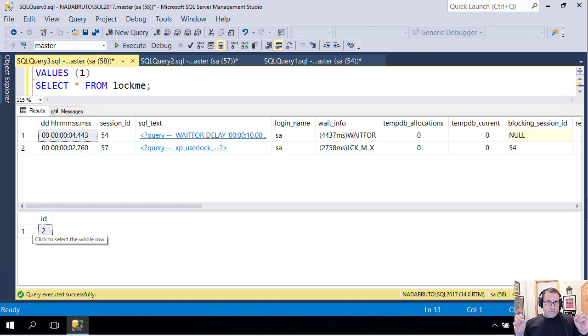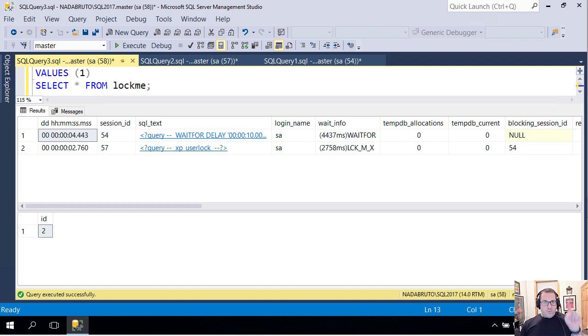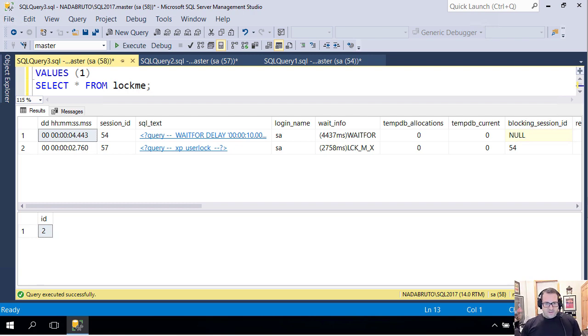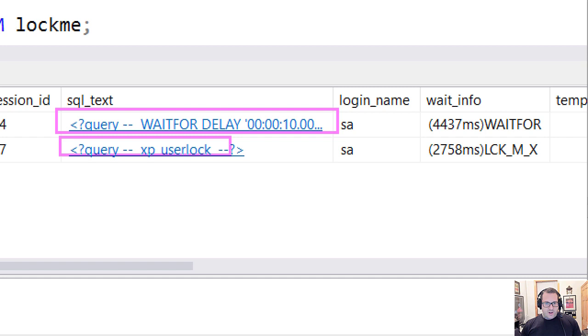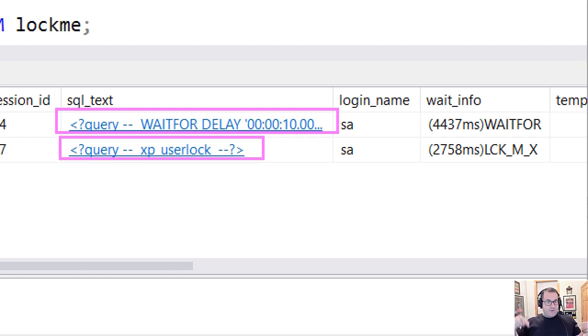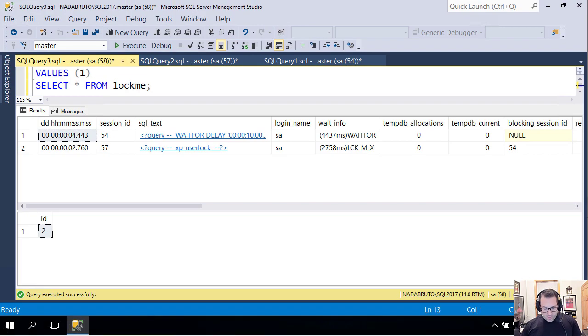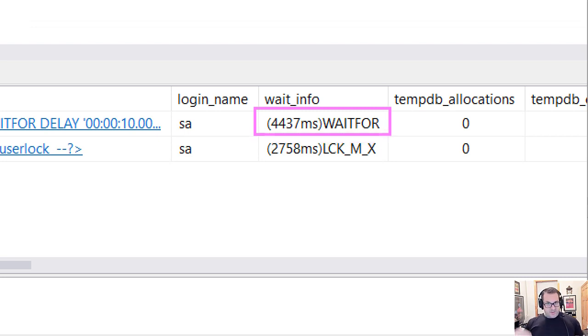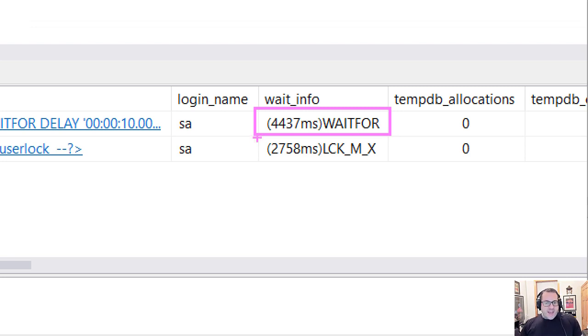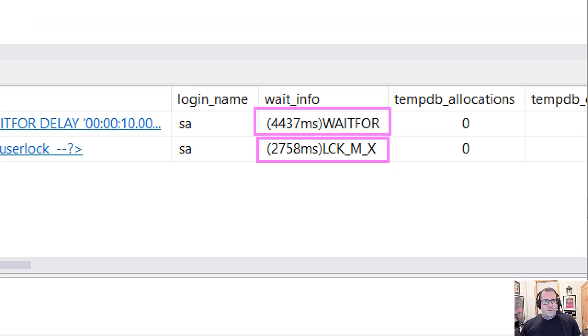So the first thing we see here is that that table got updated. The update finished and it wasn't locked. Where it's interesting is when we look at sp_who_is_active and we have the wait for from the first stored procedure, and we have this other query called xp_userlock. sp_get_applock is a wrapper for xp_userlock. If we look at the wait info for those two columns, we can see that we're about four and a half seconds into the wait for. Remember there's a 10 second wait for in both stored procedures. That's the one from the first one running.